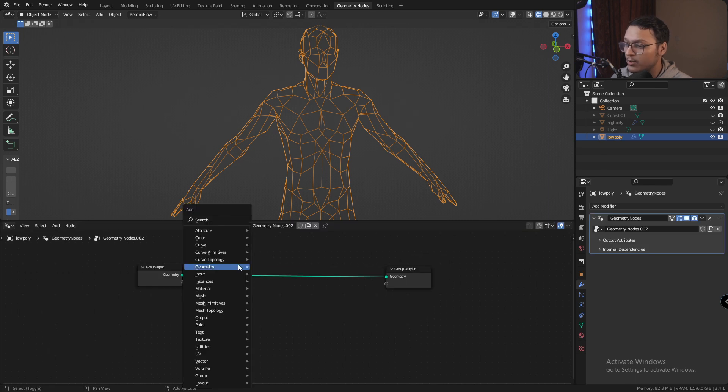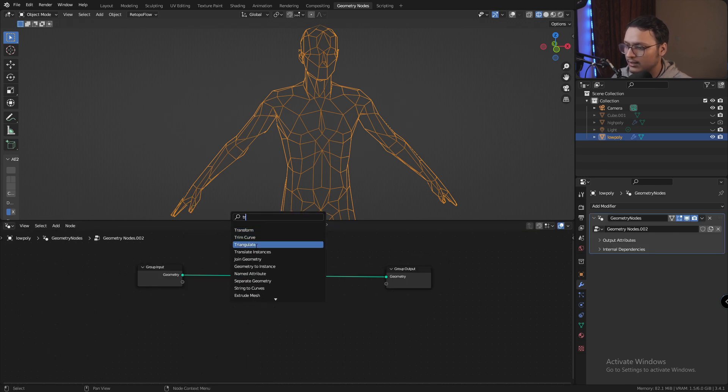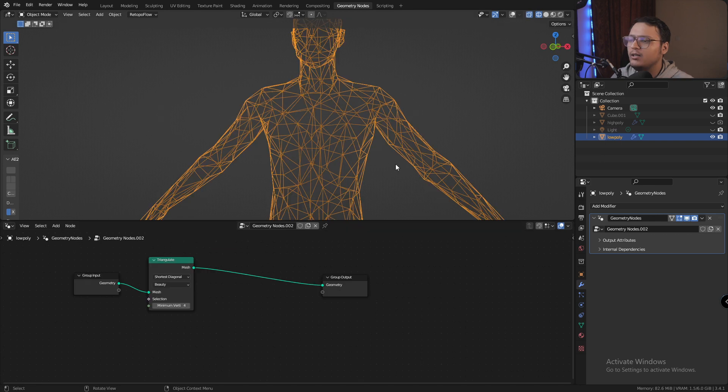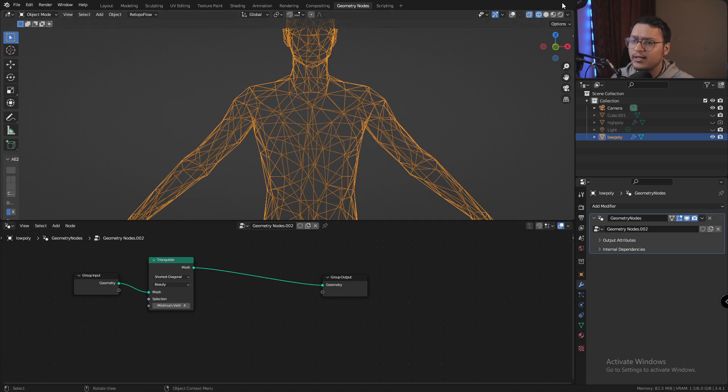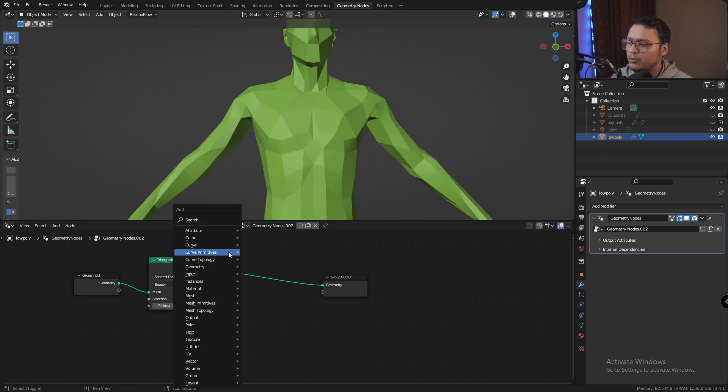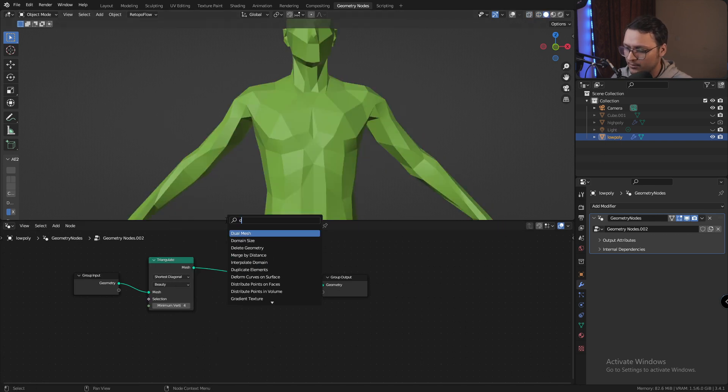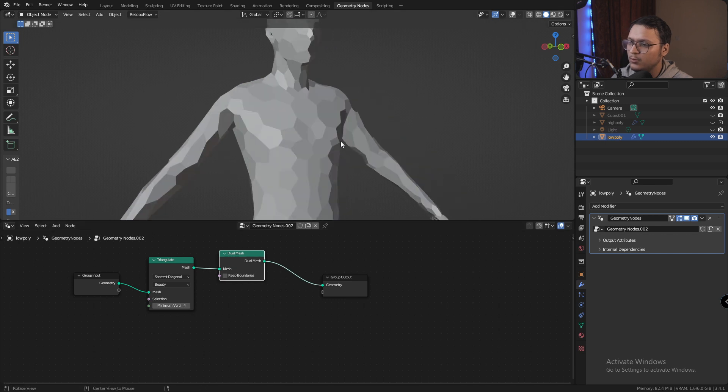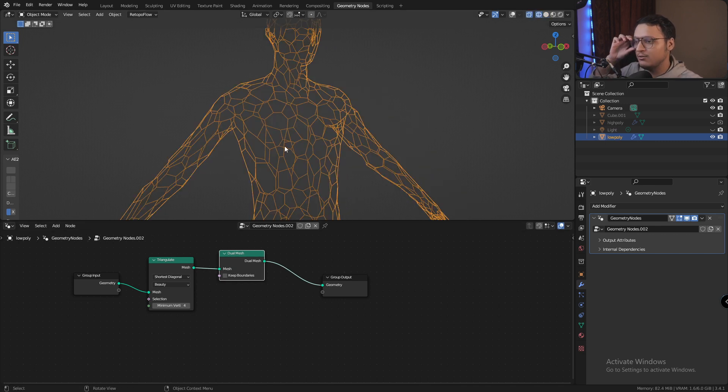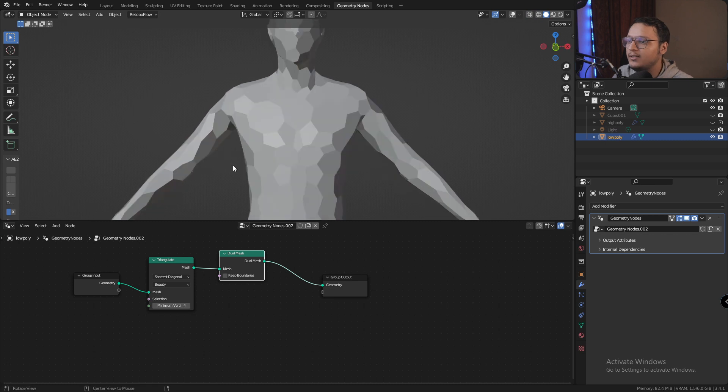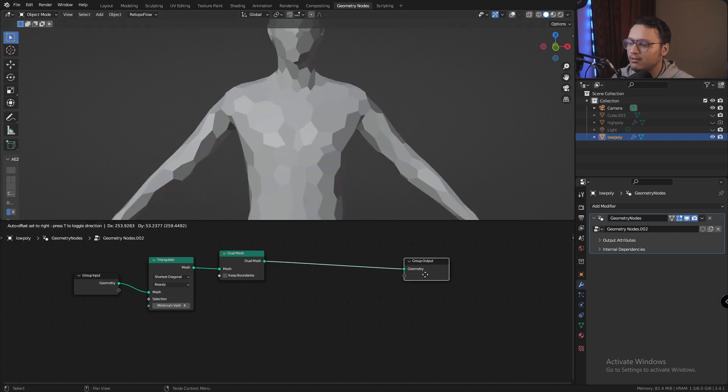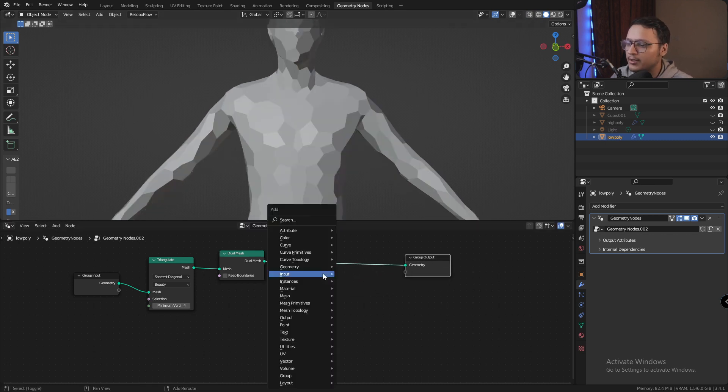The first thing that I'm going to add is a triangulate node, and after adding the triangulate node, I'm going to add a dual mesh node which instantly gives me this interesting looking mesh, which in itself is really great, but we're not going to stop here.